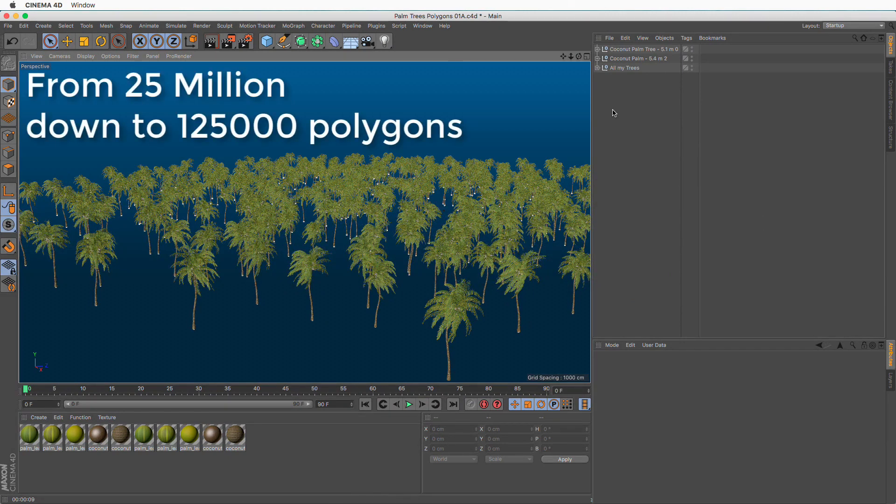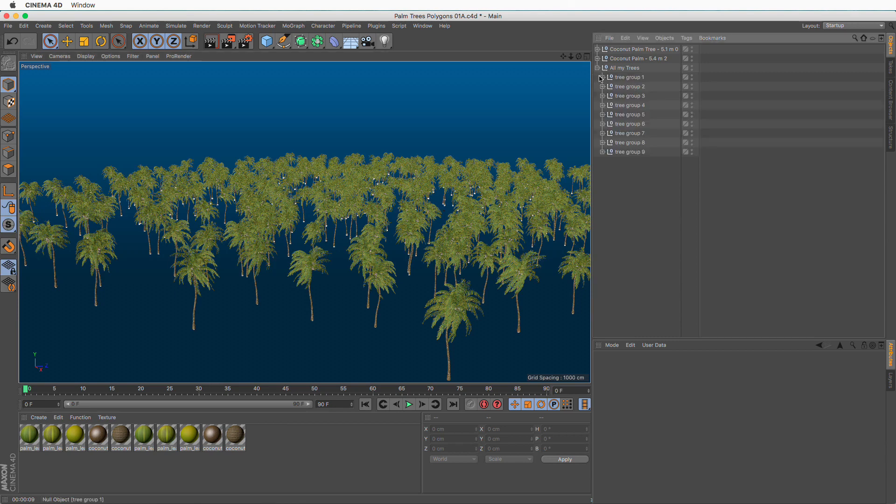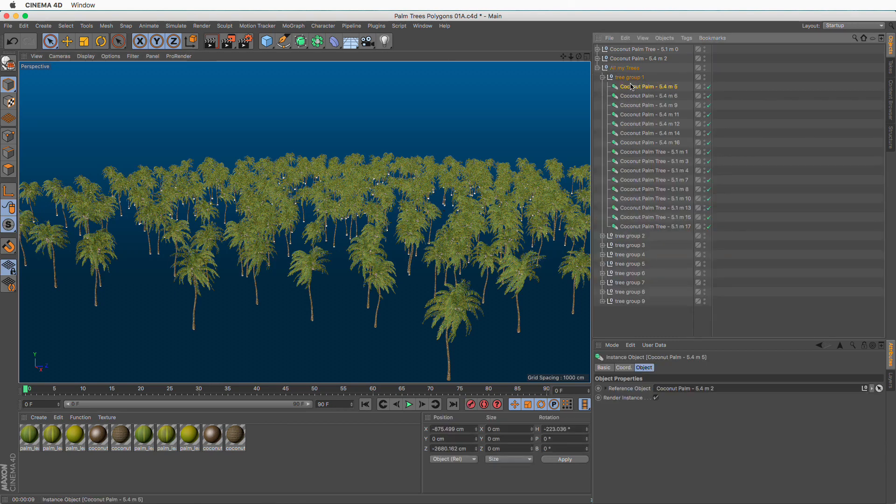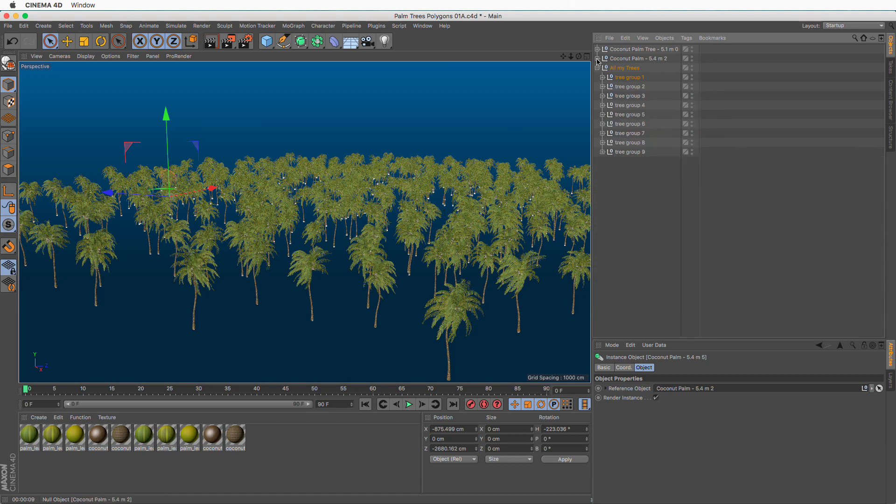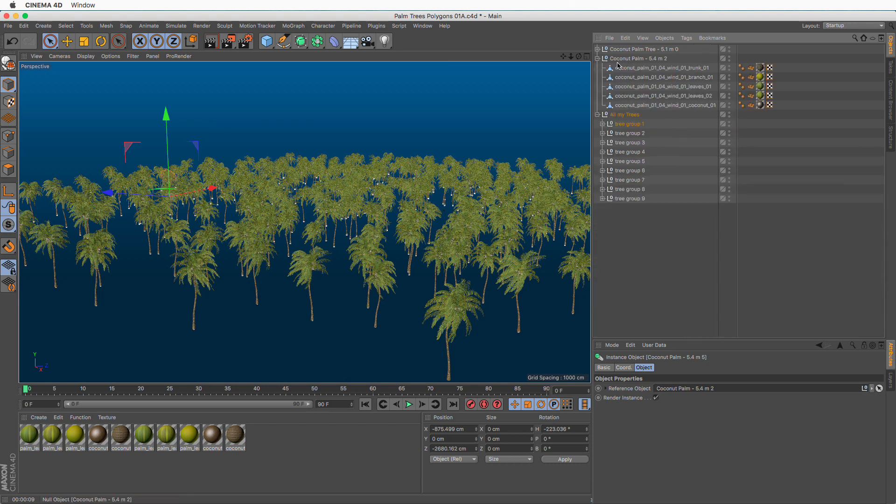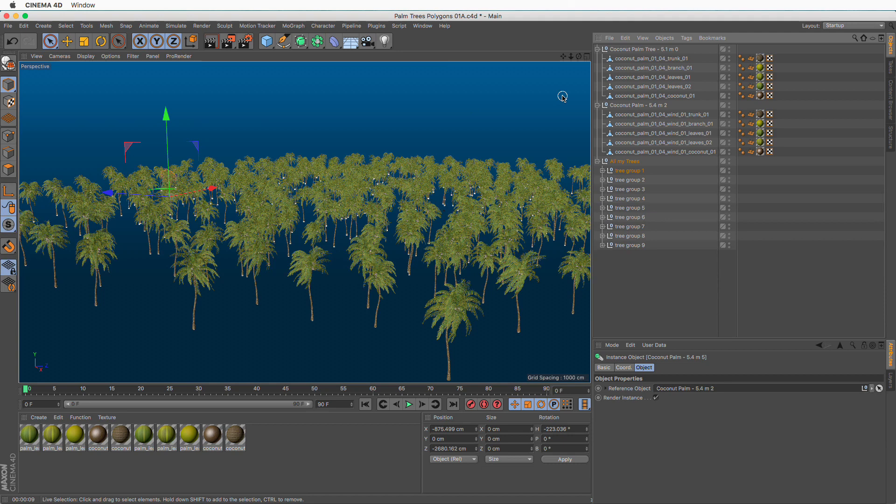And unless you actually want to deform each and every one of these trees in a separate manner, which will take a long time anyway, then by having the render instance switch on will actually give you enormous rendering and manipulation speed in your scene. Finally, because we're using instances, any change you make to either of the two master trees is going to propagate to every single one of your trees. I hope this was helpful. Thanks for watching.